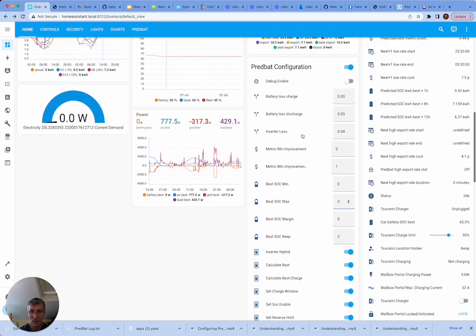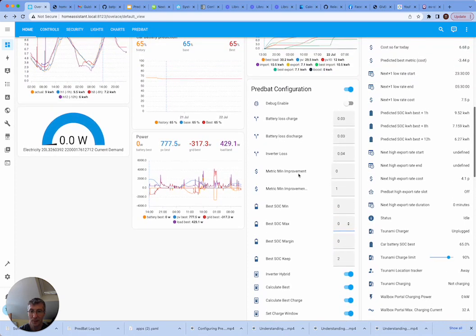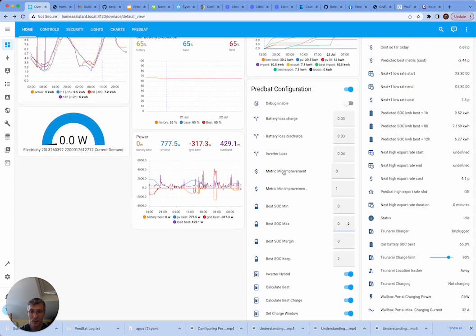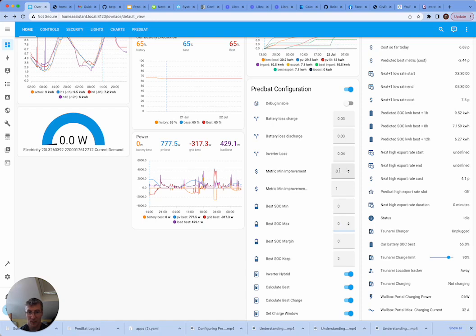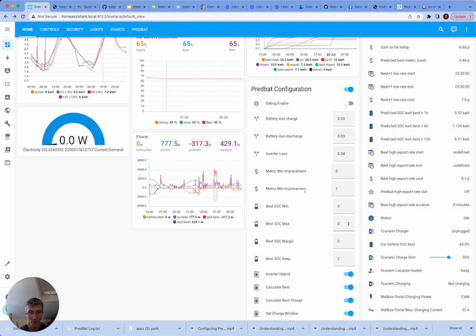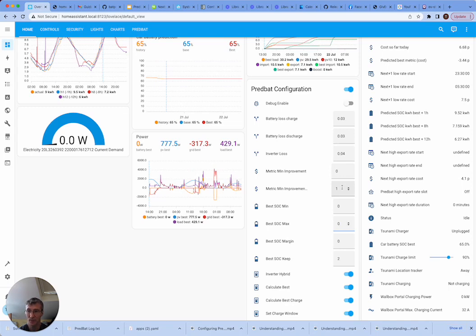And also the metric min improvement. And this is actually metric min improvement discharge. This is essentially how many pence are you willing to save to actually reduce the charge level? So mine's set to zero. So if it doesn't cost any more, I'll charge less. And metric min improvement discharge is essentially how many pence is it worth saving to actually trigger a discharge? So mine's set to one pence here. So there's no point in doing a trivial discharge.